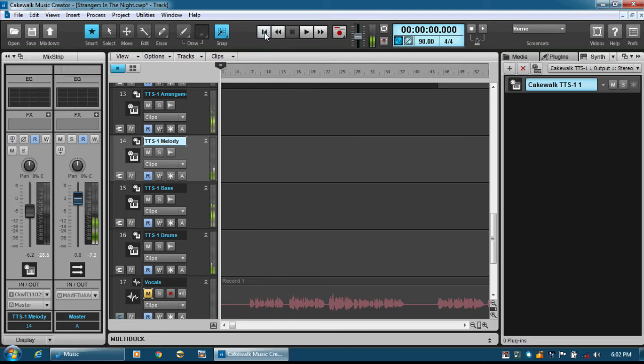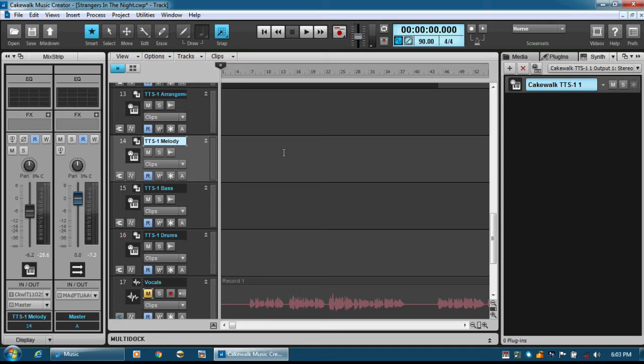So how was that? So as you can see, we haven't used any external sound modules. Everything is actually coming from Cakewalk Music Creator 7 and the MIDI file we imported. And then we even recorded my vocals.